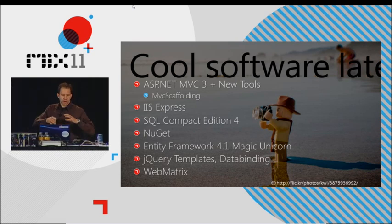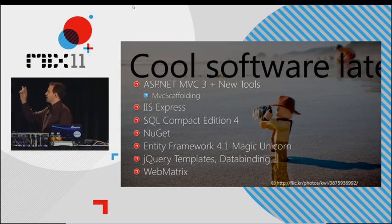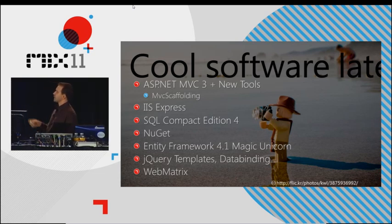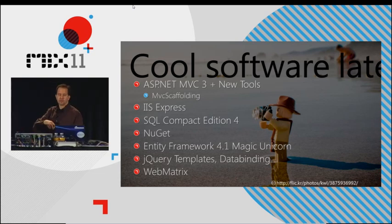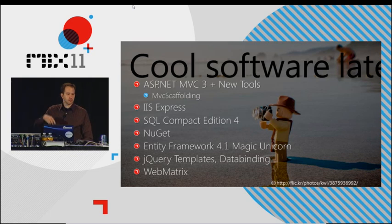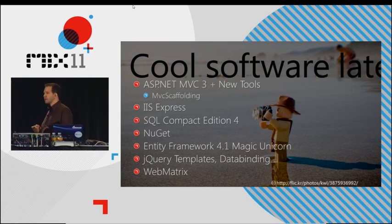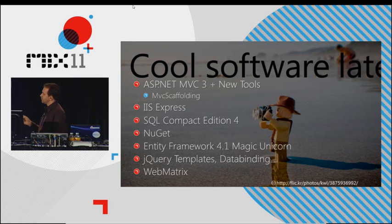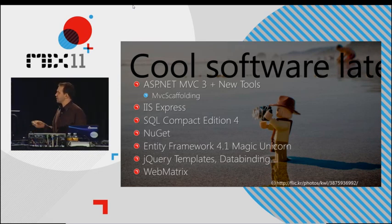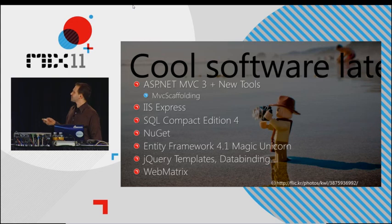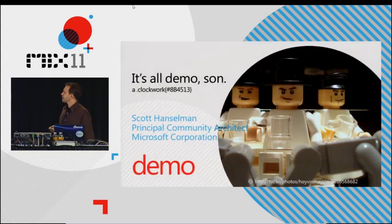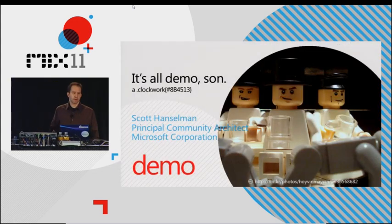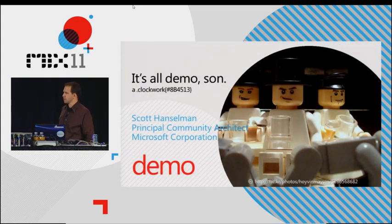I'll show you some of the power of the product type demos. We've got MVC3 and the new tooling, MVC Scaffolding - Steve Sanderson is in this room at 2 o'clock showing that. IIS Express, SQL Compact 4, the magic unicorn is wonderful. It's all going to be demos. No slides.